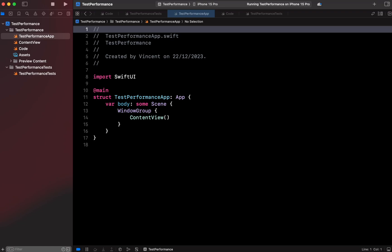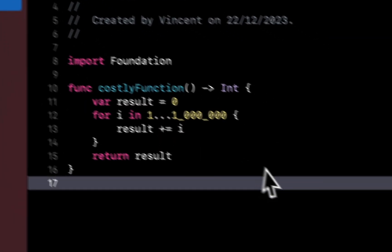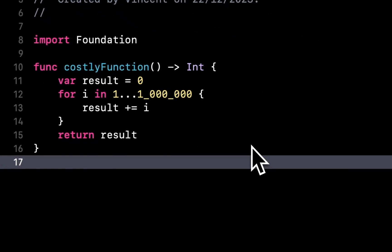Did you know that it's possible to write unit tests for code performance? Let's take the example of this function. As you can see, this function is a toy example for costly code that will take some time to execute.